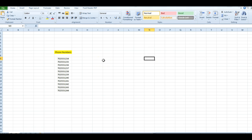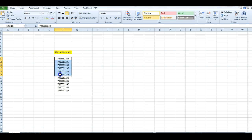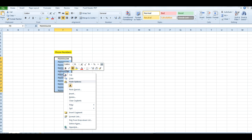Now, what if I have a whole bunch of numbers and I want to put dashes in them so they look like phone numbers? That's really easy as well. I'm going to highlight all of these numbers that I want dashes in and right-click.